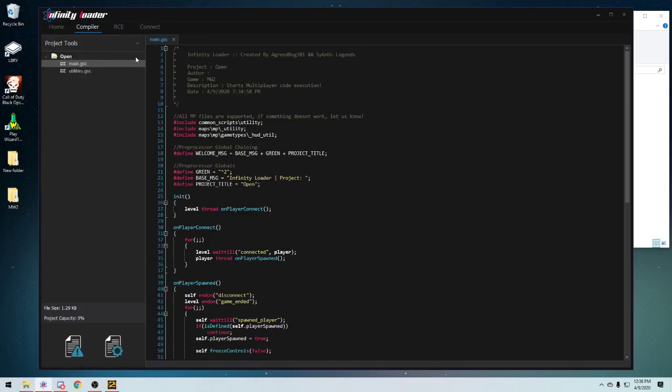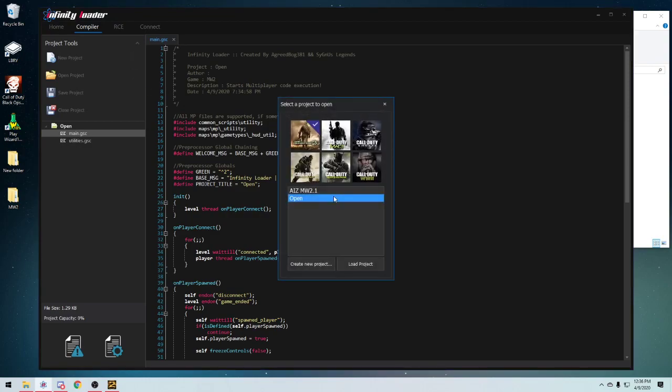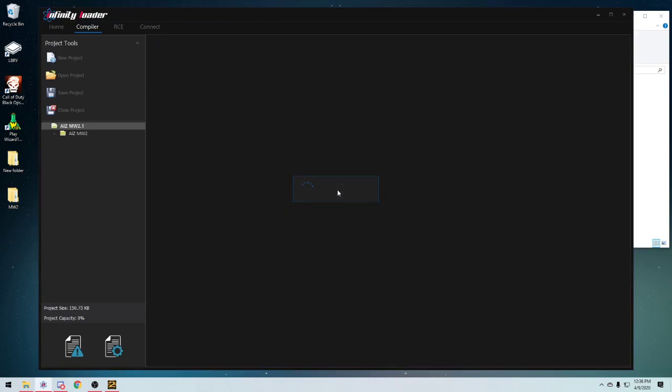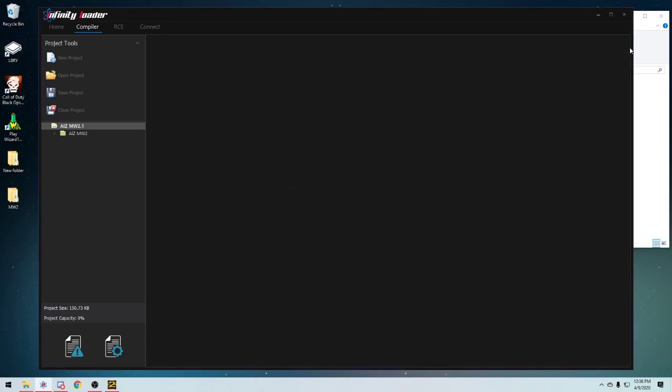So if I go over to the compiler and if I were to go to AIZ 2.1, as you can see, there's no main.gsc right here, so it's going to say that you need to have the file called main.gsc within the root of your project.